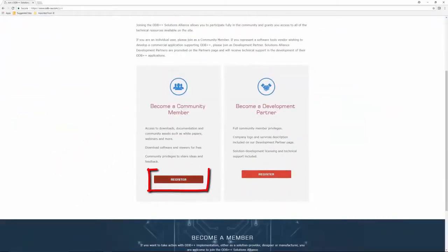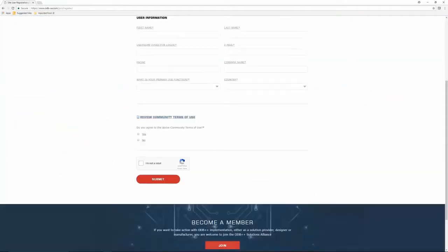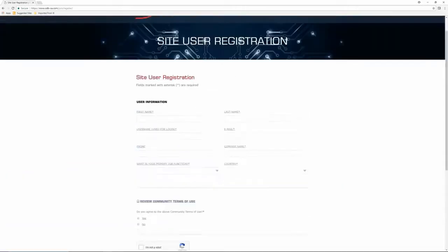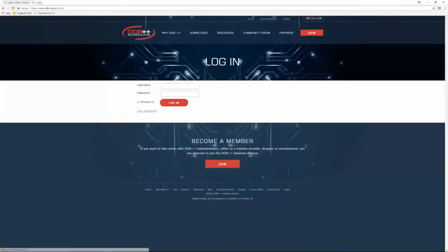Register by entering the required information. If you are an already registered user, you can login after entering your credentials.